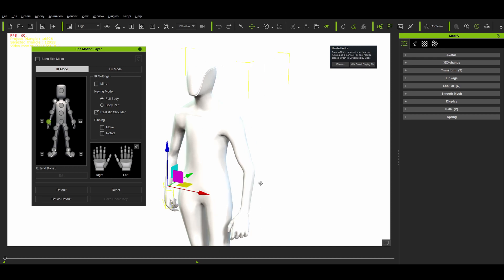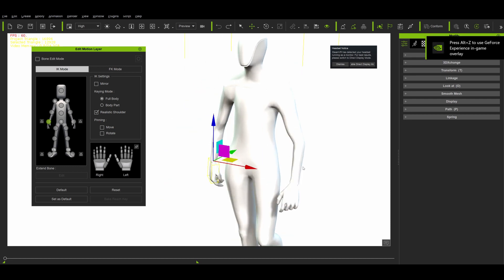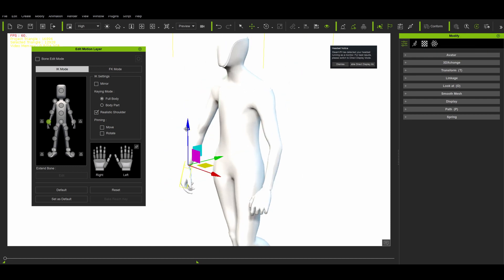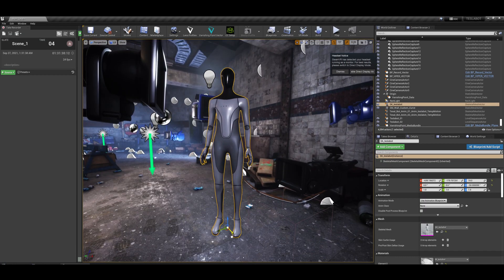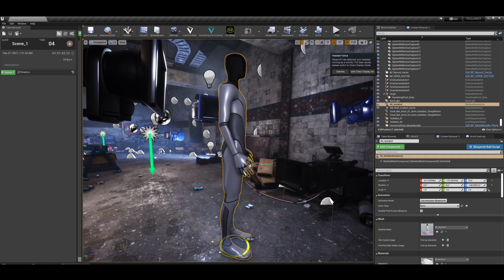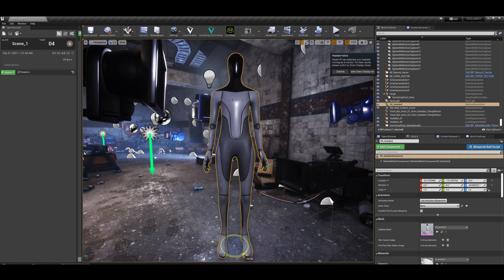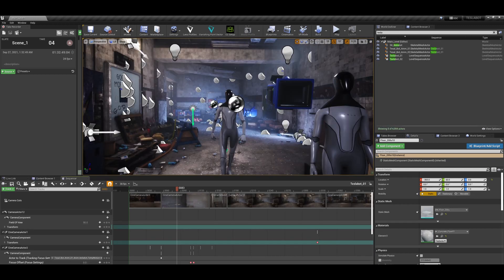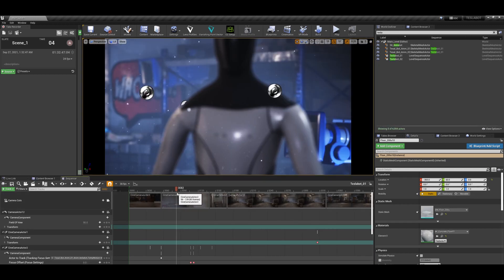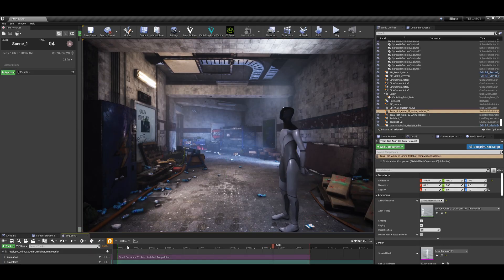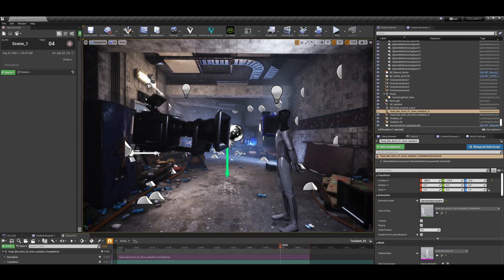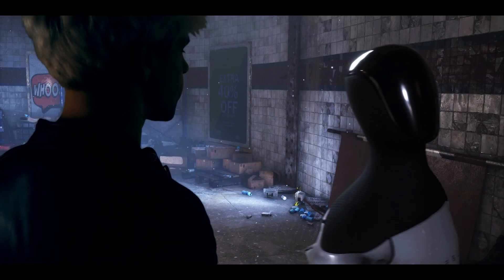For the next scene I got a 3D model of the Tesla bot from CGTrader. I did the animation in iClone and imported both the model and the animation into Unreal Engine, where I added it to the sequencer. Once it was there I could play it back while I was talking to the Tesla bot. I put my camera back onto the slider and recorded the final composition with my external monitor — two times: one for the Tesla bot and one for me.